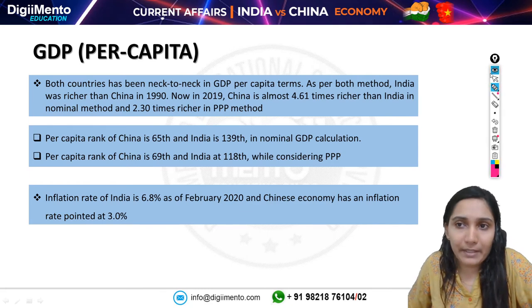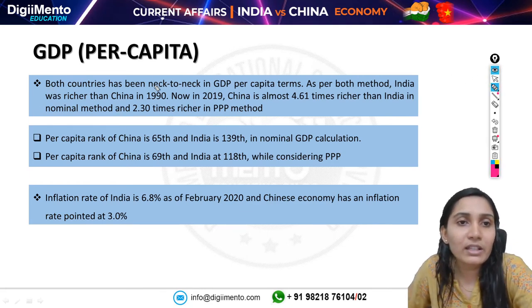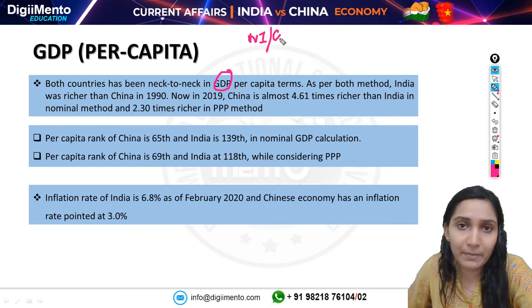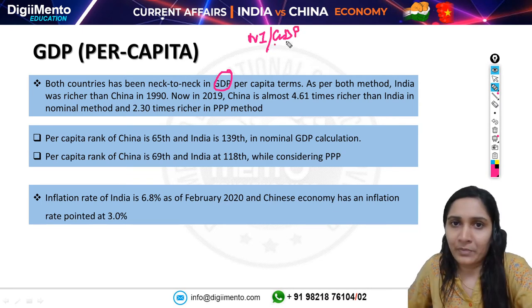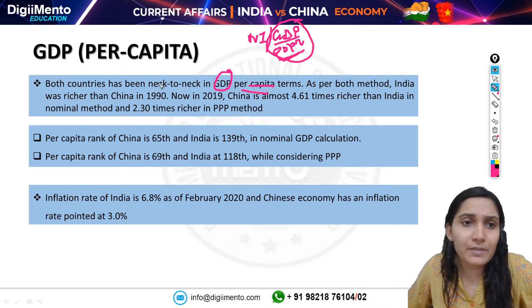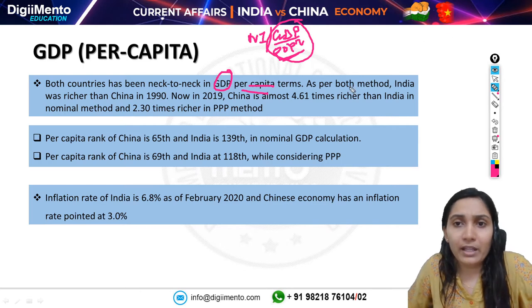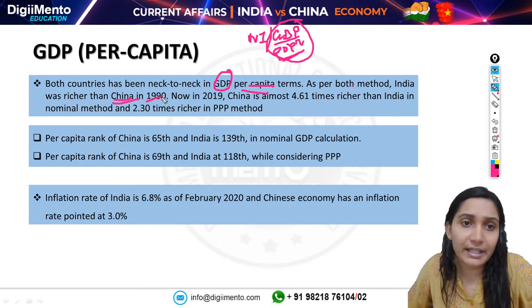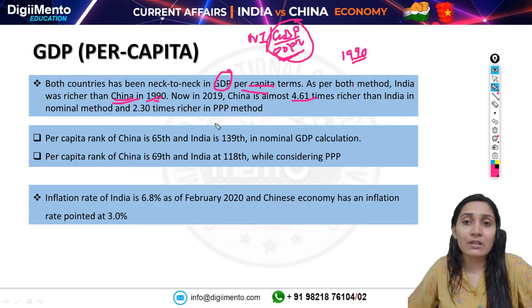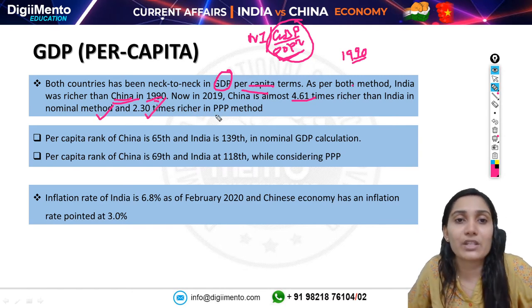Moving to GDP per capita — which is GDP divided by population — both countries were neck to neck, and as per both methods India was actually richer than China in 1990. However, by 2019, China is almost 4.61 times richer than India in the nominal method and 2.30 times richer in the PPP method.